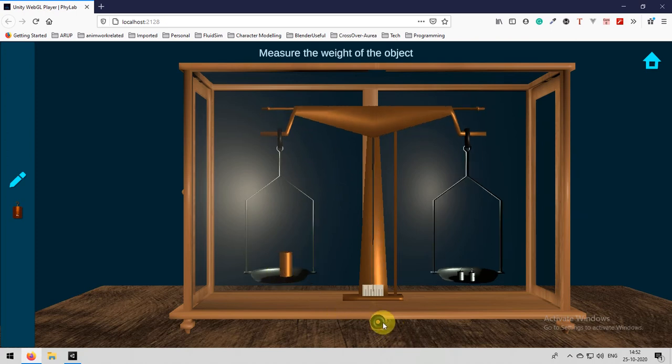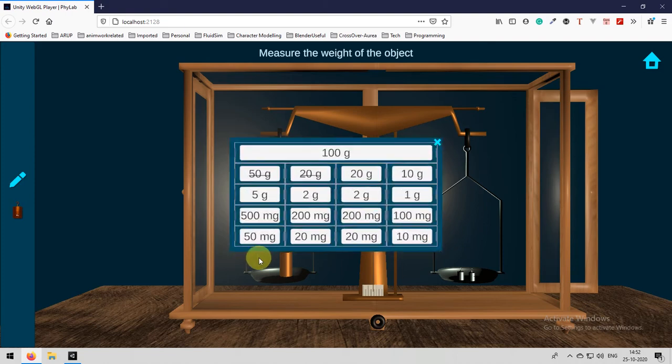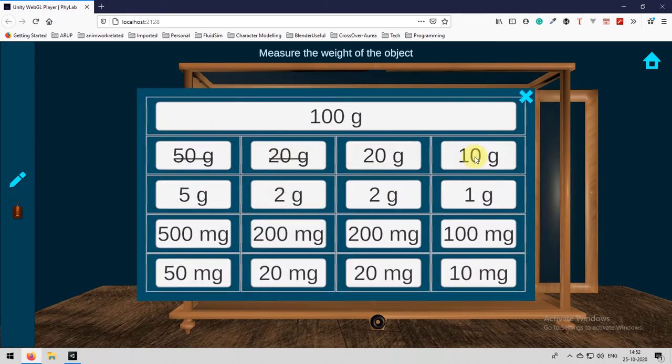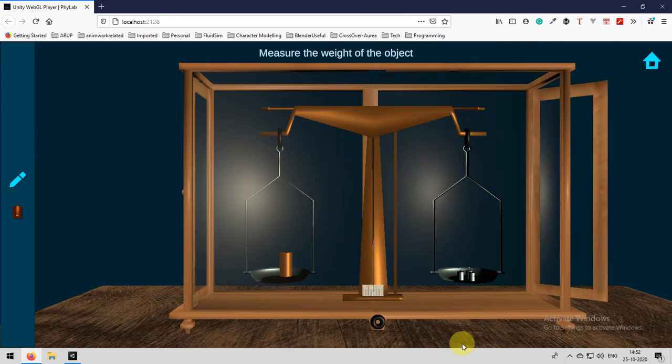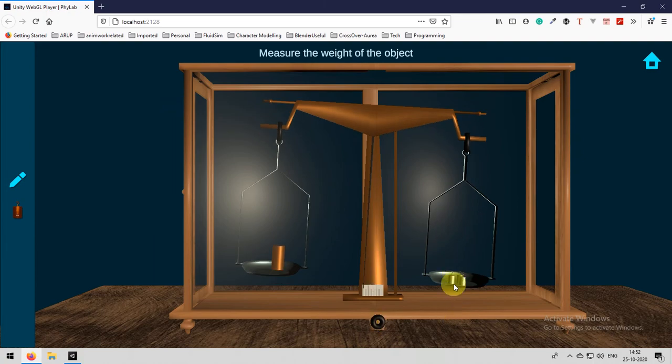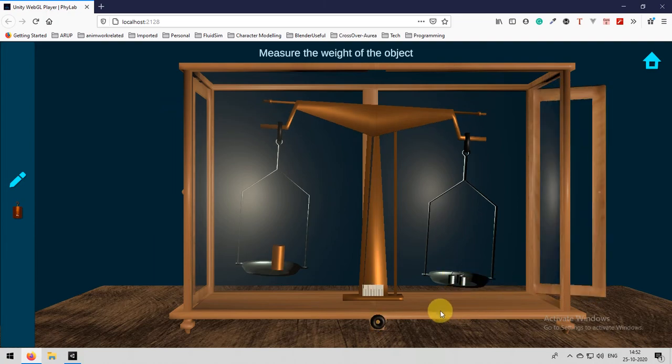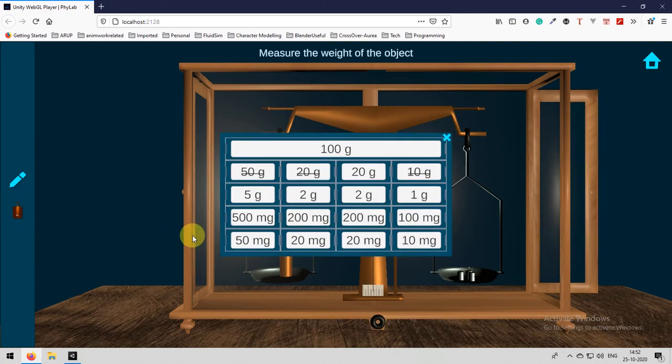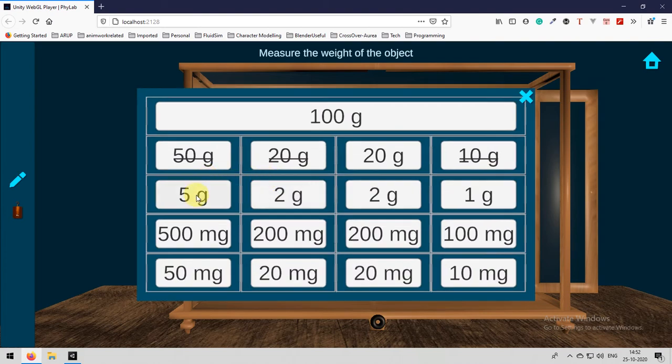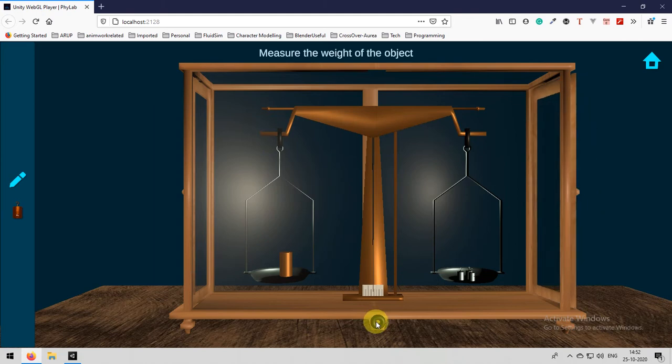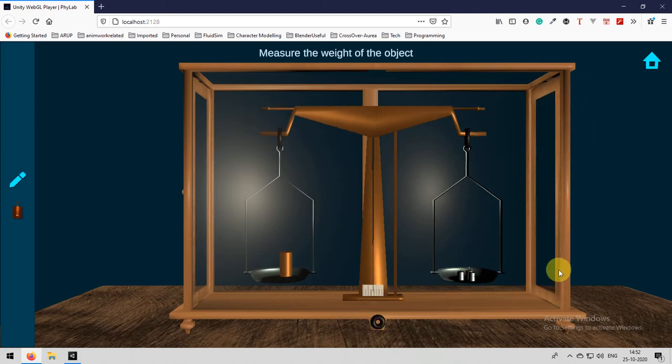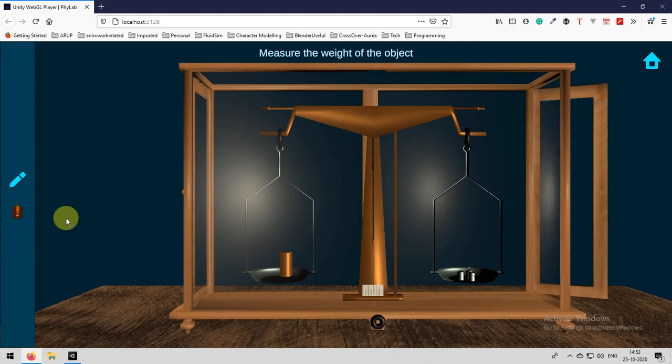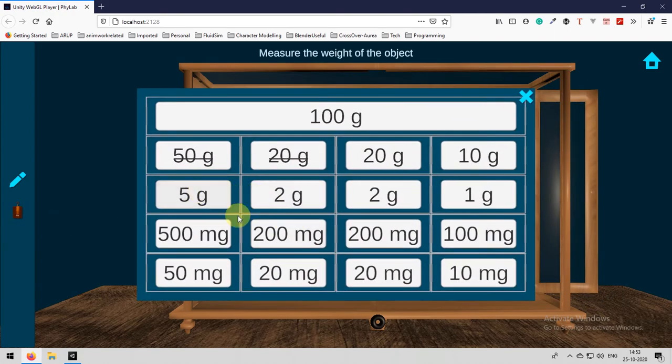Now this is smaller. So again open that and then place some 10 grams. Now it will be 80 grams. You need to perform the same operations again and again. Just carefully observe what I am actually doing here. Remove the 10 and then place 5. Now it will be 75 and close the door and then release the latch. Till our weights are more than the weight of the object.